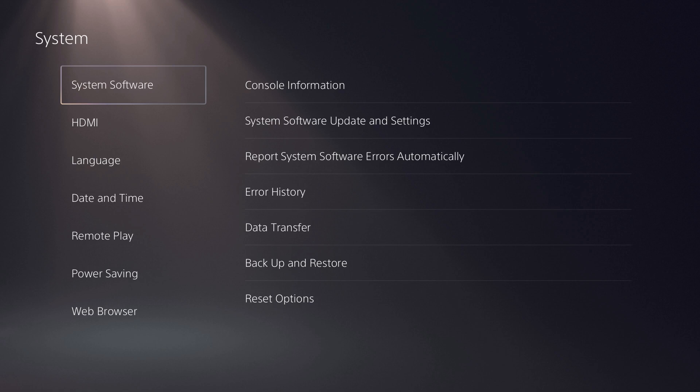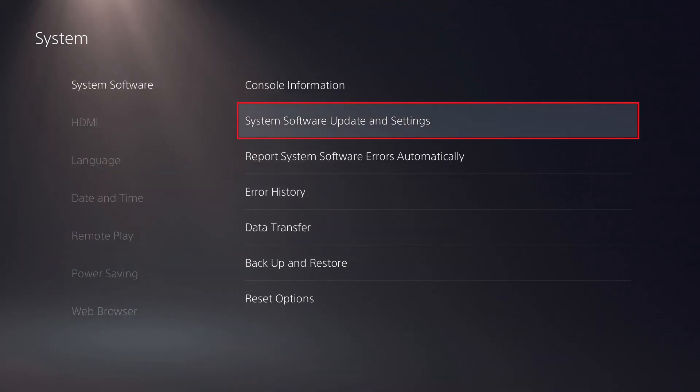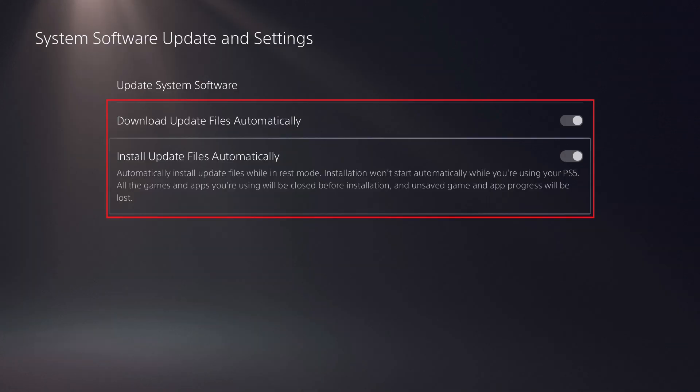Step 4. Navigate back to the System screen. Choose System Software on the left side of the screen, and then choose System Software Update and Settings on the right side of the screen. Turn on both Download Update Files Automatically and Install Update Files Automatically.